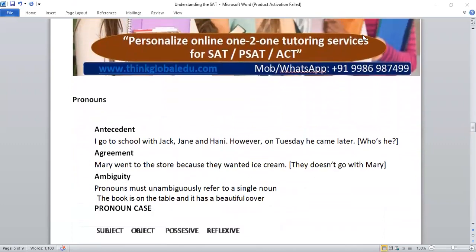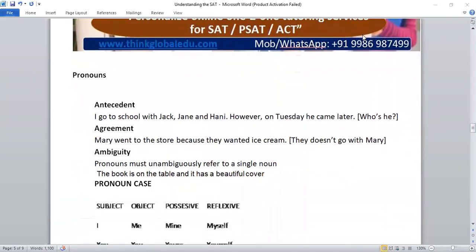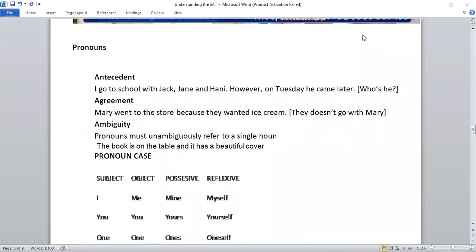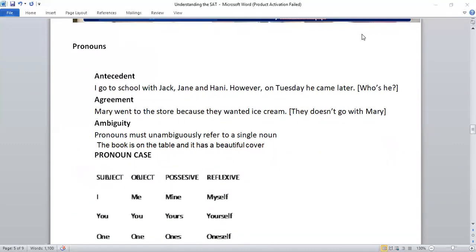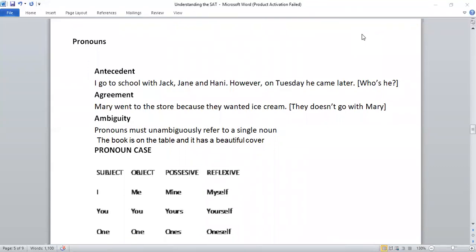First of all, what do you understand by pronoun? Ask yourself. As the name itself suggests, pronoun — it has to do something with the noun. To put it in words, when we have to replace a noun, we need a word for it. When we don't want to overuse nouns, we need a word for it. And that word is called pronoun.